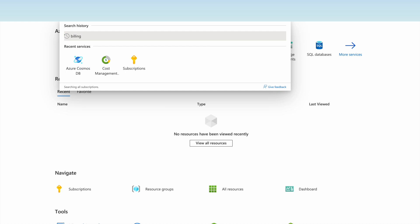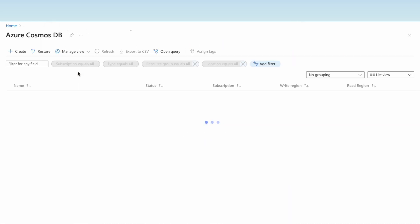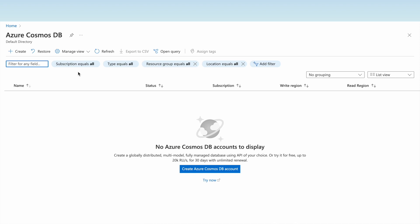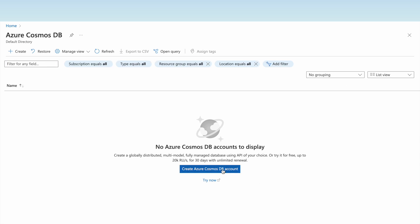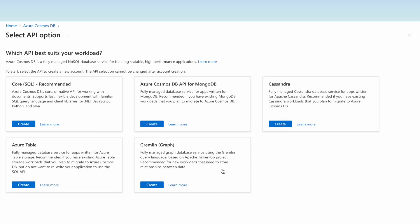In the Azure portal we will search for the Azure Cosmos DB resource. There are no Cosmos DB accounts currently, so we are going to create one. Let us click on 'Create Azure Cosmos DB account'.